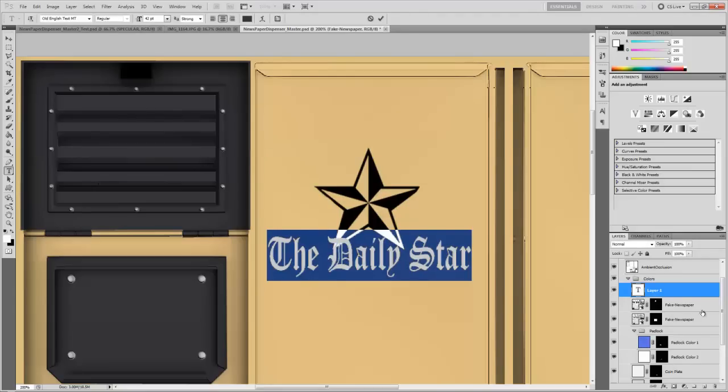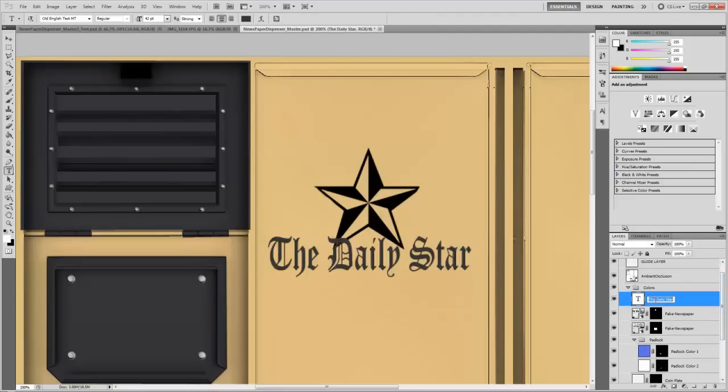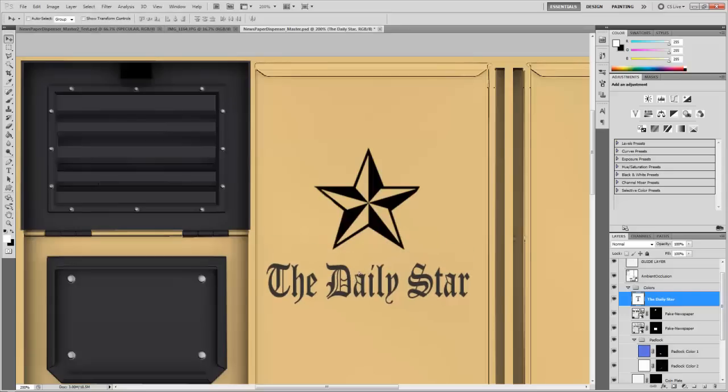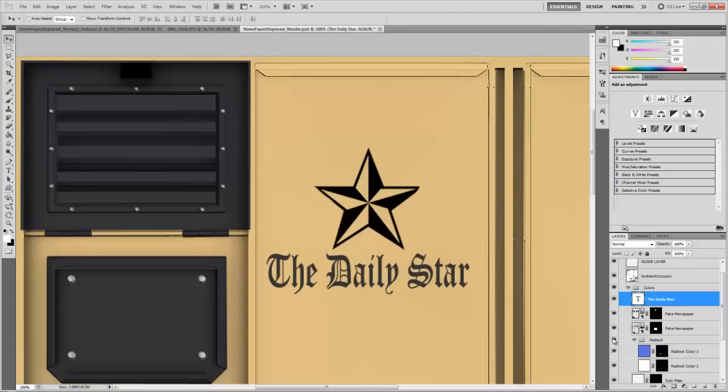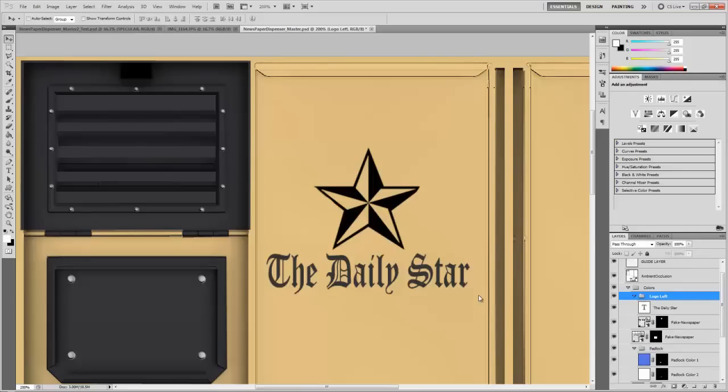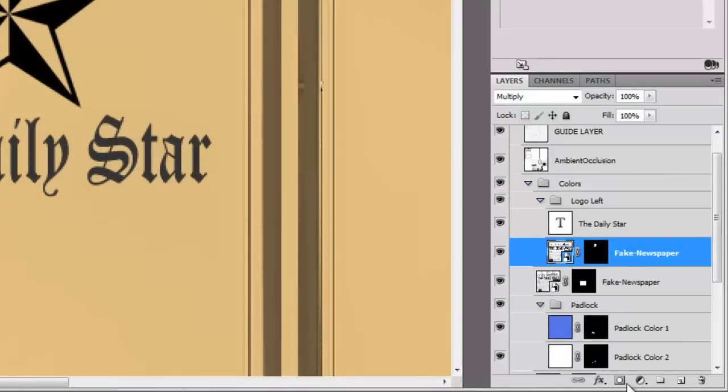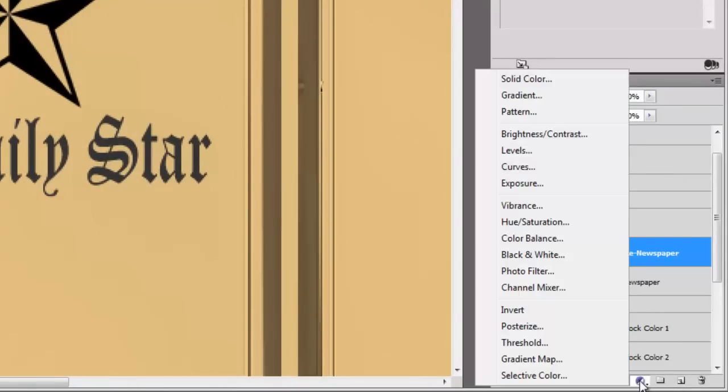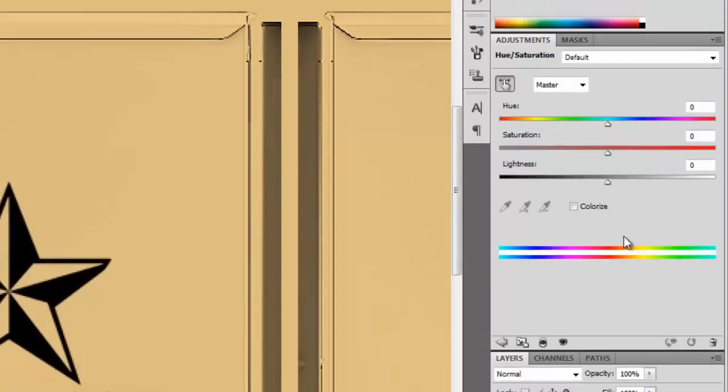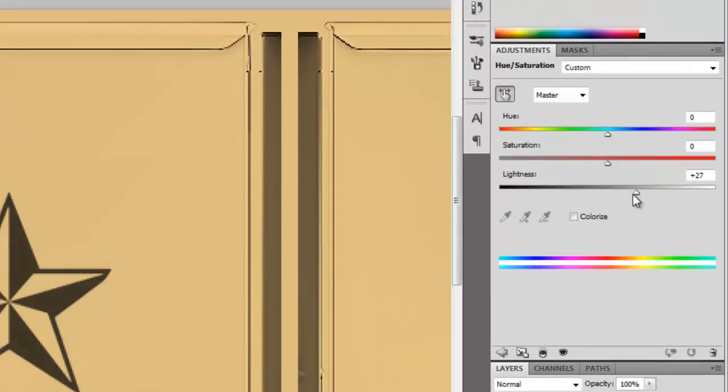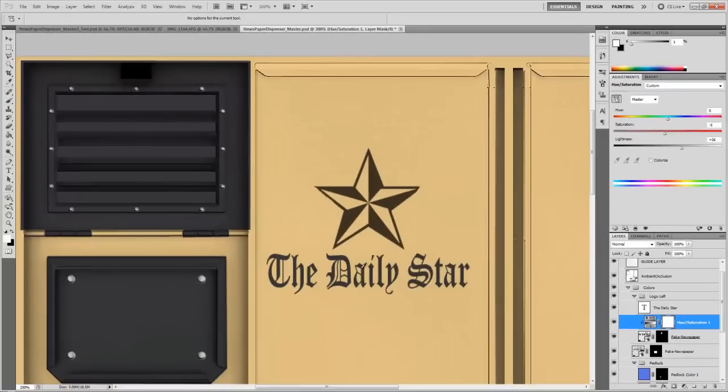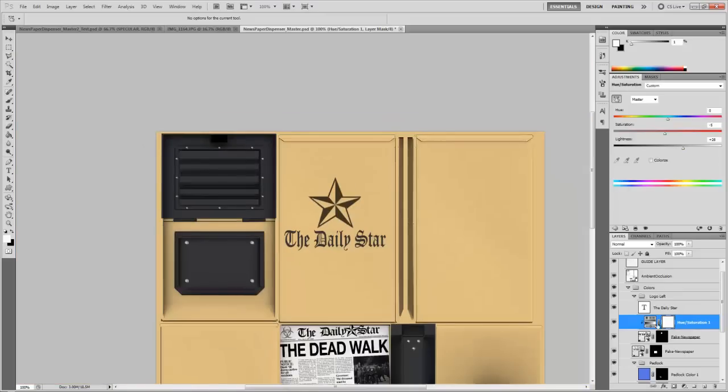So now I can reposition that a little bit. And these are kind of a set now. So I'm going to grab the daily star and the fake newspaper and I'm going to control G to make a group. And I'm going to call this logo left because it's on the left side. Also, you'll notice the star is not exactly the same color as the text. So I'm going to select the fake newspaper layer. I'm going to go to hue, saturation, and then I'm going to hold down the alt key, click between the two to snap it together. And then I can adjust things like the lightness to make it look a little bit more cohesive. And you could also fill it with color if you want, but I'm just going to make it a little bit lighter.